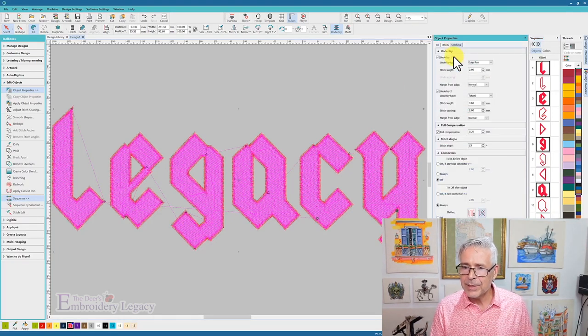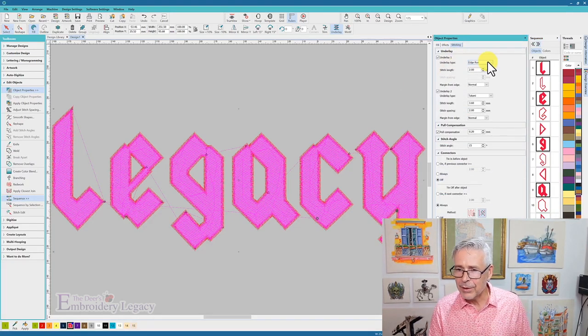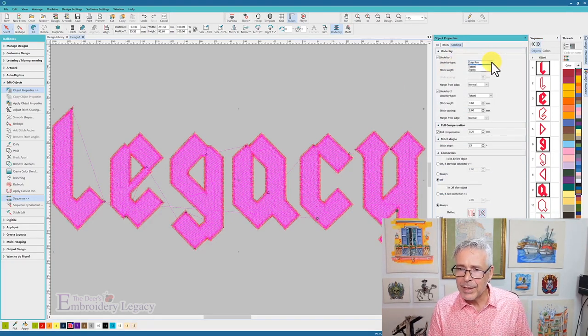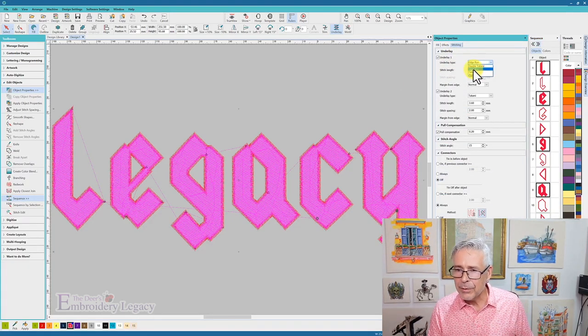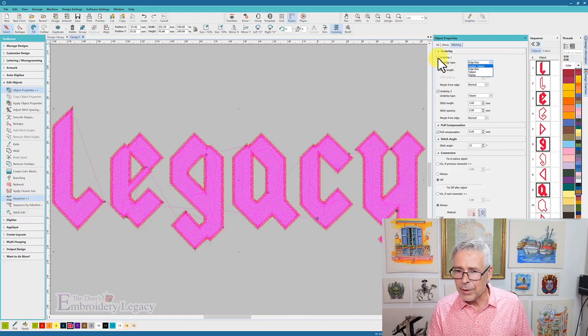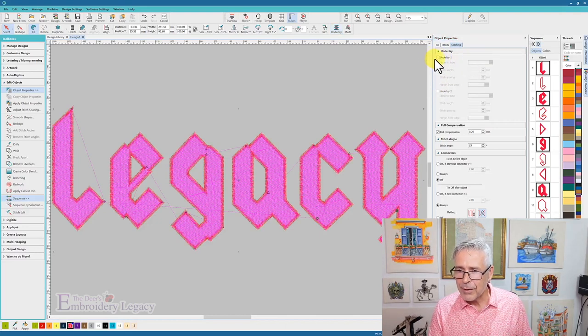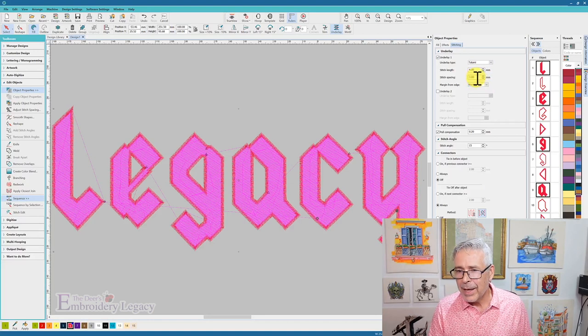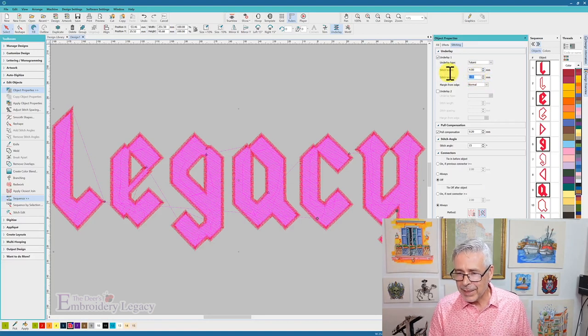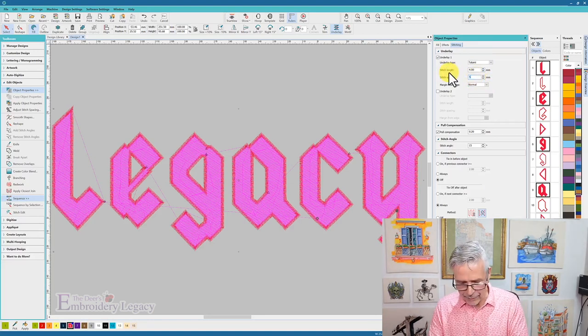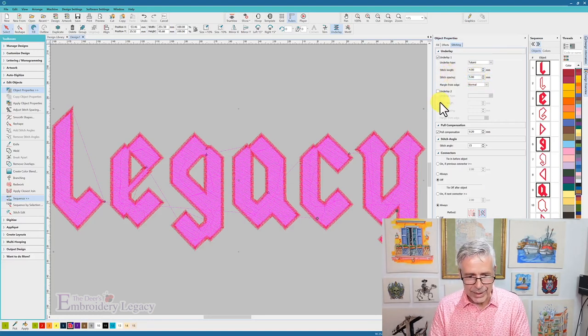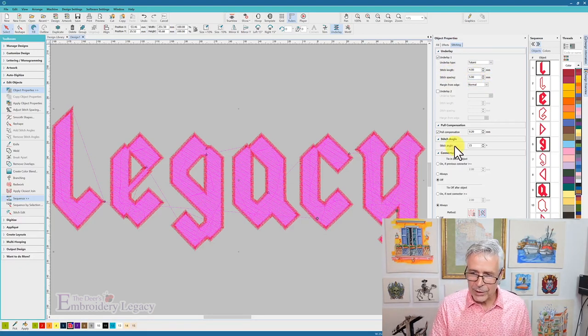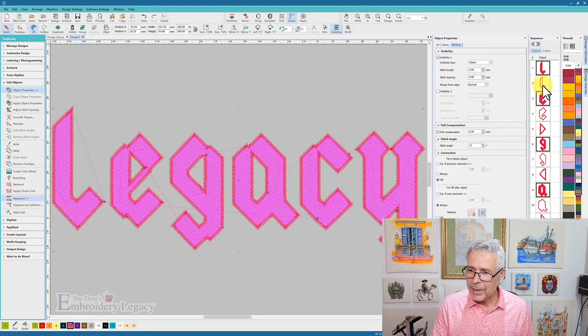So if I go to my stitching effects and I look at my underlay, I really don't need an edge run there, so I'm just going to turn those off for now, turn back the underlay, just have a tatami, and I'm going to have the spacing set around five millimeters. So that's going to cut down the stitch count quite a bit.